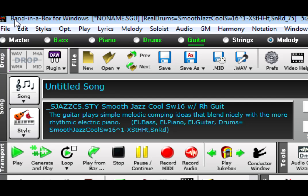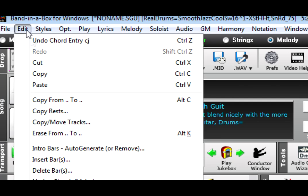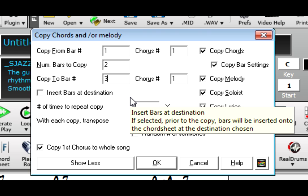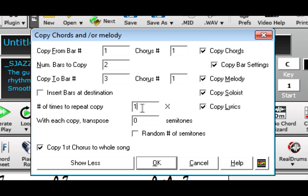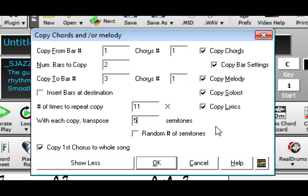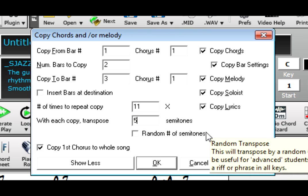So to continue with this practice file, I'll use the Copy From To feature to copy those two bars to the rest of the song. I'm going to copy it 11 times, and each time it copies, I'm going to get it to transpose five semitones, or up a perfect fourth.